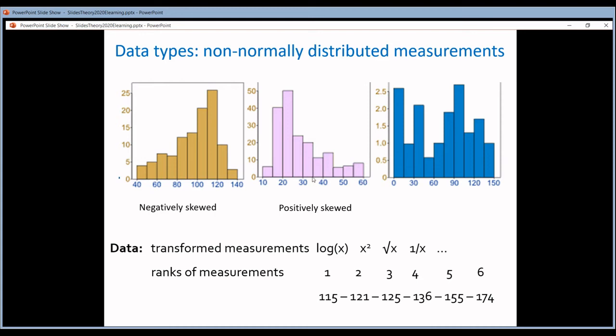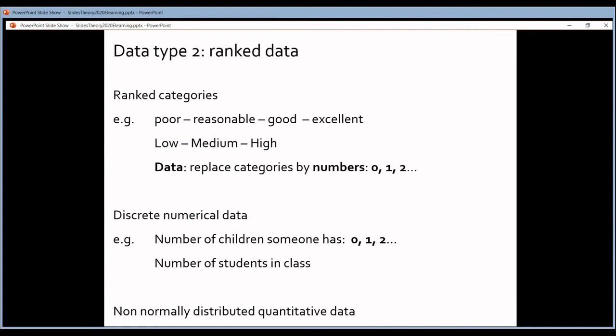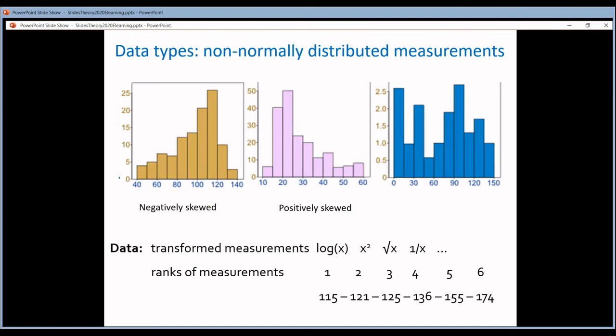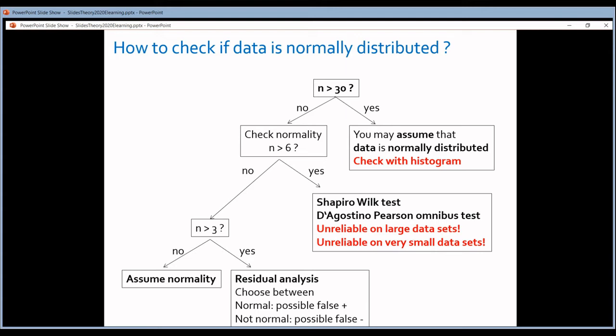The second option is to simply accept that the data are not normally distributed, meaning they fall into the ranked data category. To analyze the data, instead of working with the measurements directly, you calculate the ranks. You order your measurements from smallest to largest — the smallest gets rank 1, the second smallest gets rank 2, and so on — and you do statistics on these ranks rather than the actual measurements.